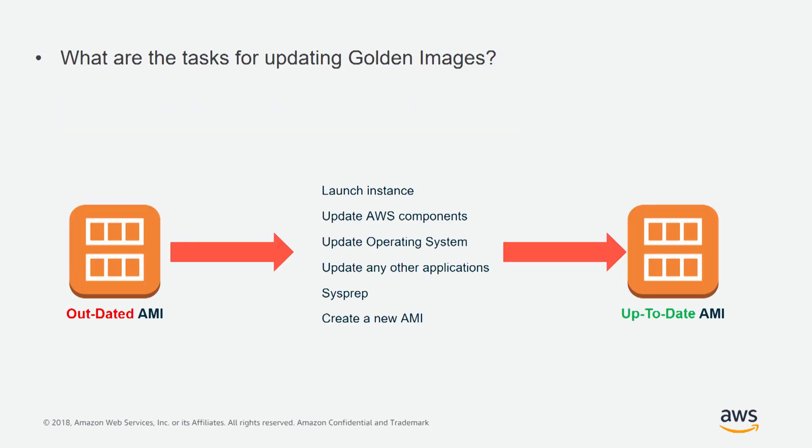So, what are the tasks for updating golden images? Let's say we have an outdated AMI, and we want to get to an up-to-date AMI. We need to first launch an instance, update AWS components, update the operating system, update any other third-party applications. At the end, we may want to do a sysprep, and then create a new AMI.